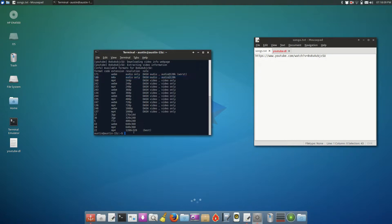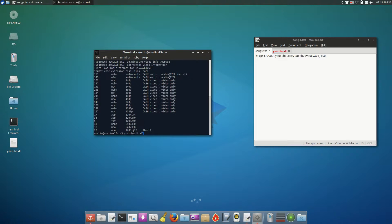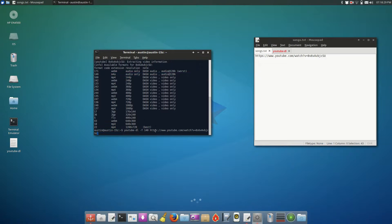So the way you go about doing this, if you want to download for a certain format, we're just going to download for audio only in this case. The way it works is you type YouTube-DL, and then this time, instead of typing capital F, you type a lowercase f, then the number of the format, in this case 140, which is M4A audio only, and then the YouTube video, the URL.